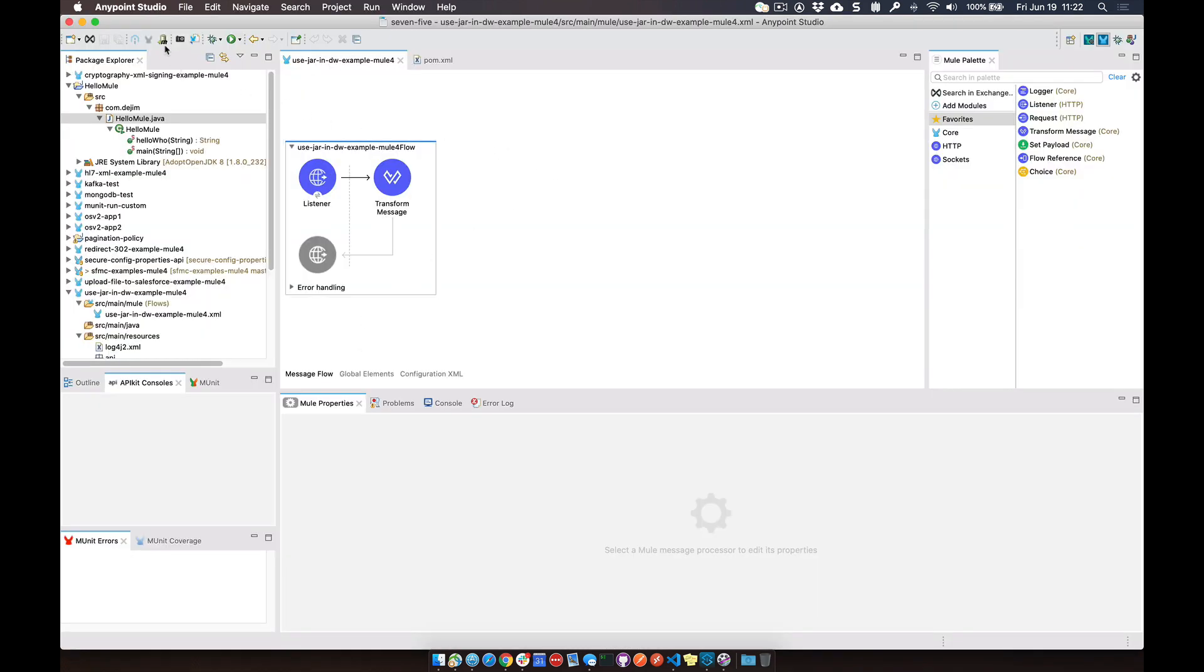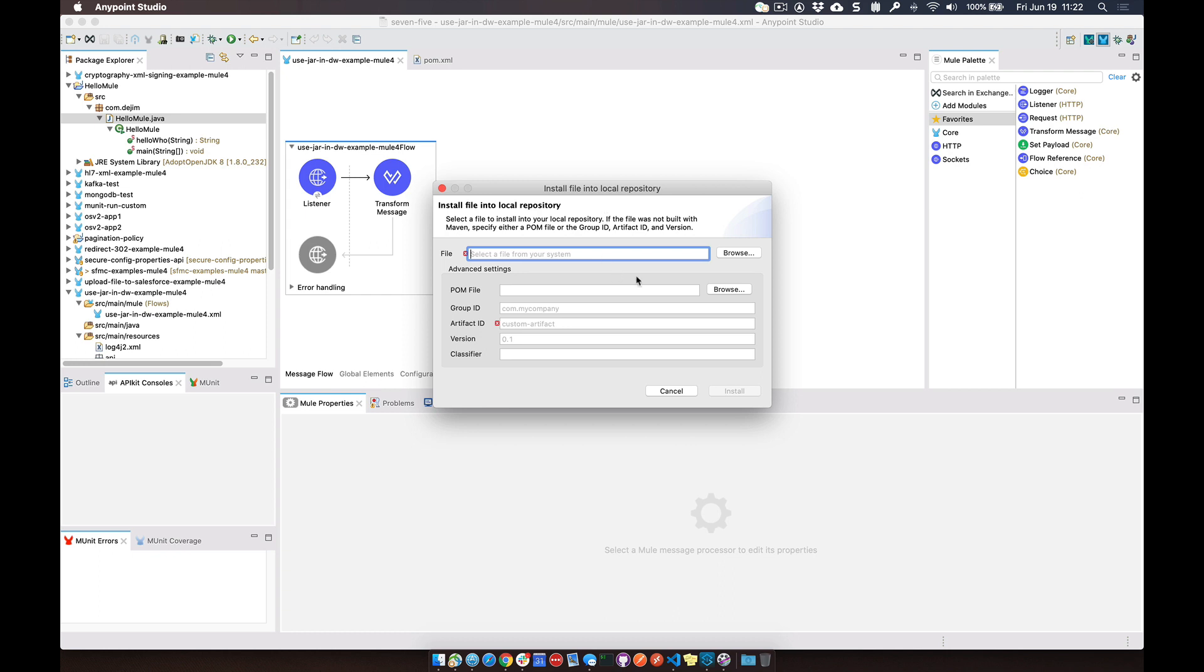What we're going to do is up here in the navbar, there is a button here called Install Artifact into Local Repository. So what we do with this jar file is actually add it to your local Maven repo.